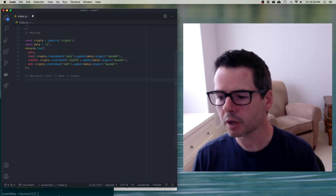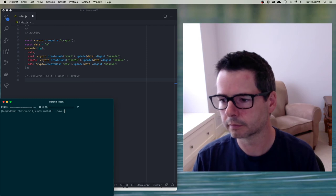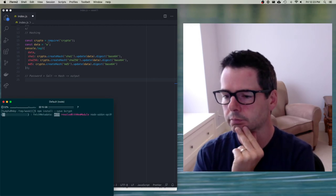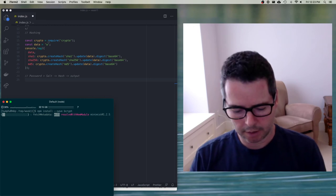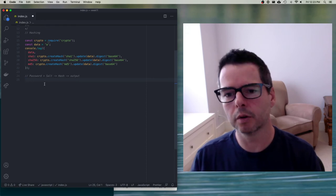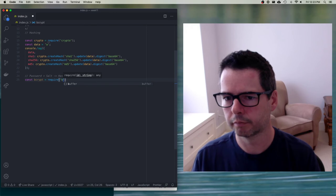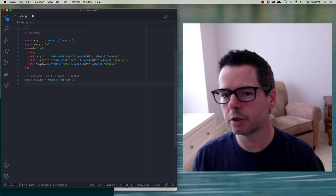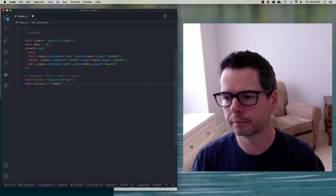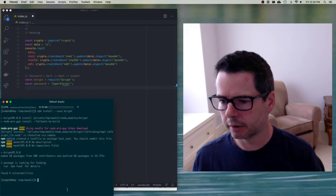So I'm going to install bcrypt and use the native version. While it installs, let's start writing some code. I'll pull in bcrypt and show you how to work with a user's password. Let's define a password variable. Bcrypt is now installed — great.